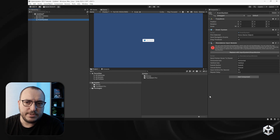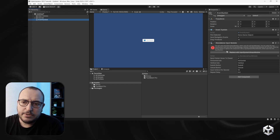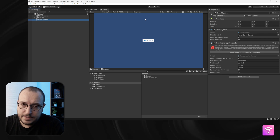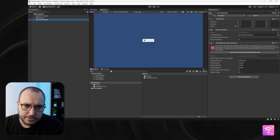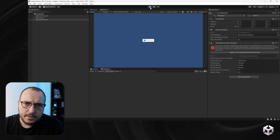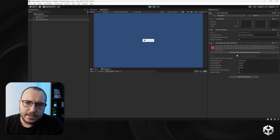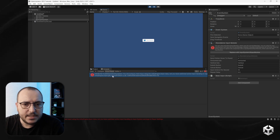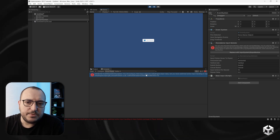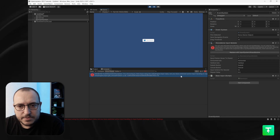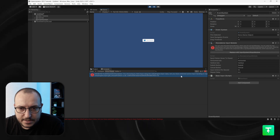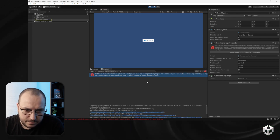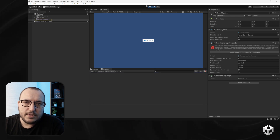If I were to enter Play mode right now, I would get an error. Let's go to the Console — the error is an InvalidOperationException: you are trying to read input using the new Unity Engine input class, but you have Active Input Handling switched to the old input system.